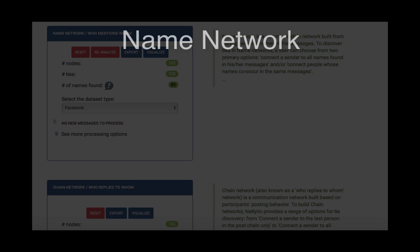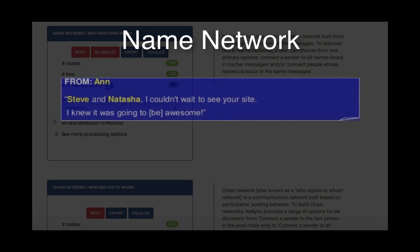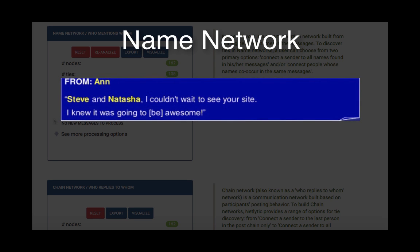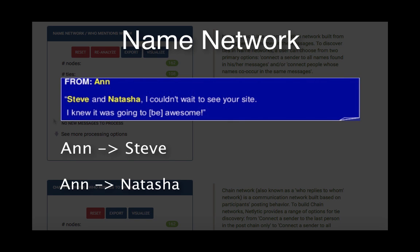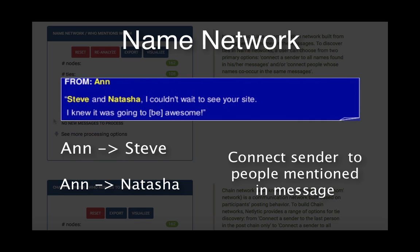For example, with this forum message we can build a name network which would create an edge between the nodes representing Ann and Steve, as well as an edge between Ann and Natasha, so this network would connect the sender Ann to everyone mentioned in her email.